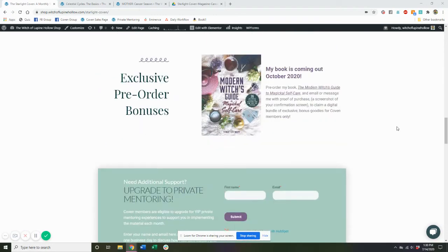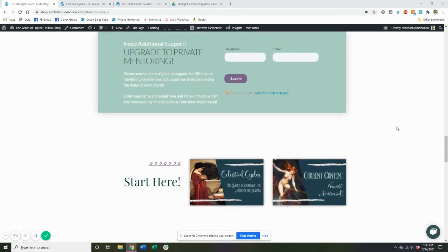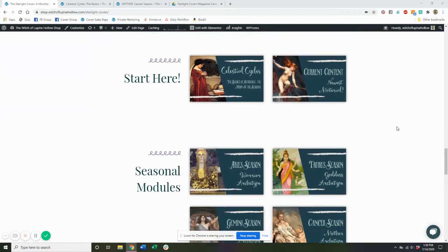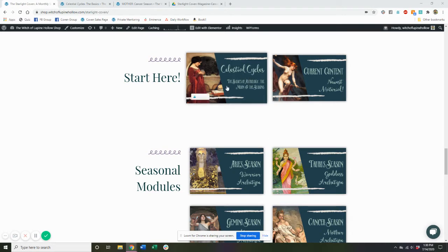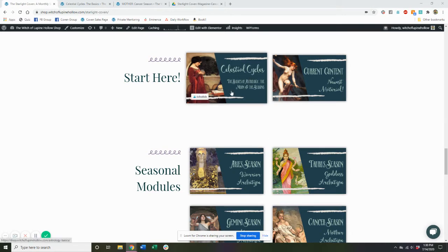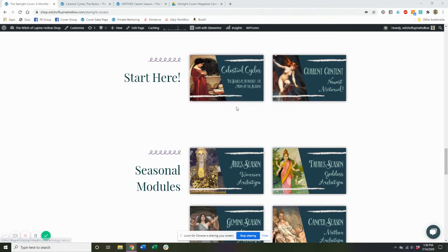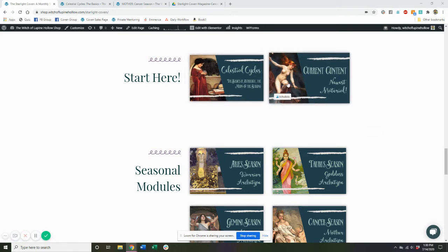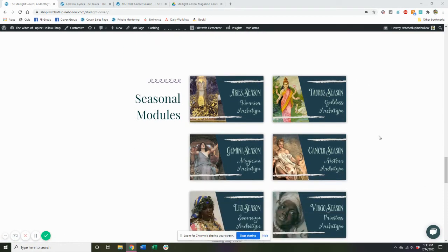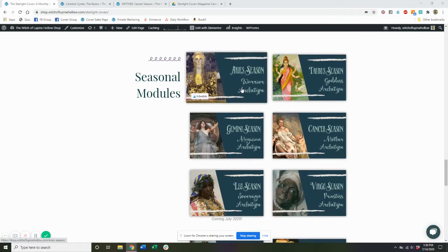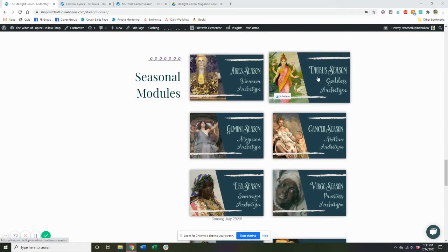Now, the coven comes with essentially 13 modules. So there is the celestial cycles module, which goes into the basics of astrology, the moon, and the seasons, which we're going to take a look at in a second. We have this handy little button that will take you to the newest content that's been uploaded into the members area. And then we have 12 modules, one for each of the astrological signs and seasons.